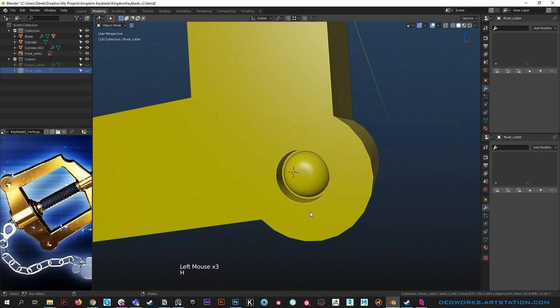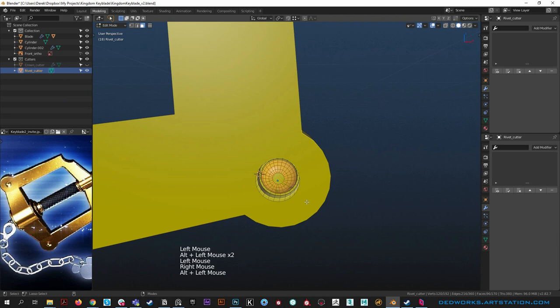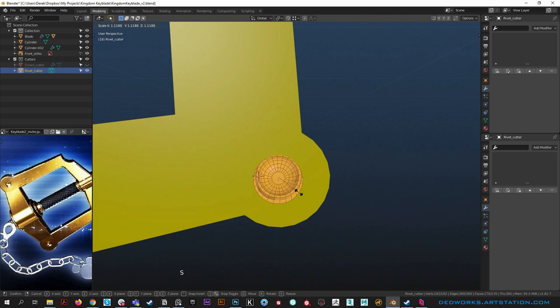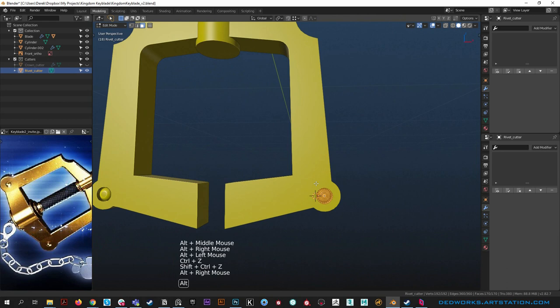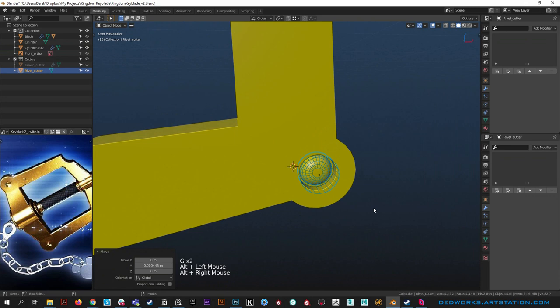Scale the rivet up a bit - do it in face mode so we don't put scale on the boolean. Hit S to scale the whole thing uniformly. Back up and see - that helps a bit. Then go into object mode and sink it in just a hair in Y. Moving on, let's start working on the bottom part.